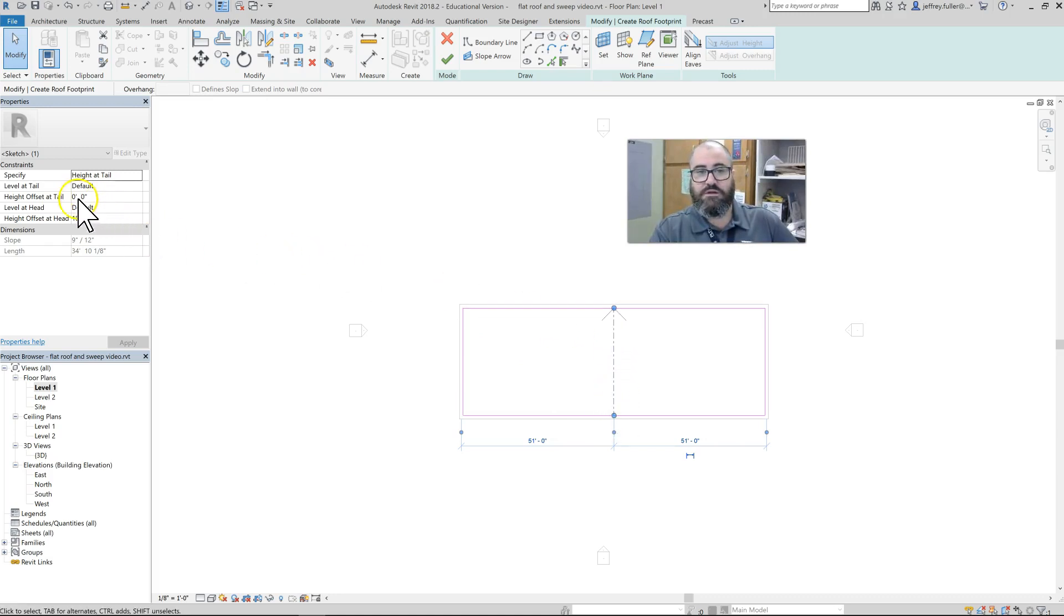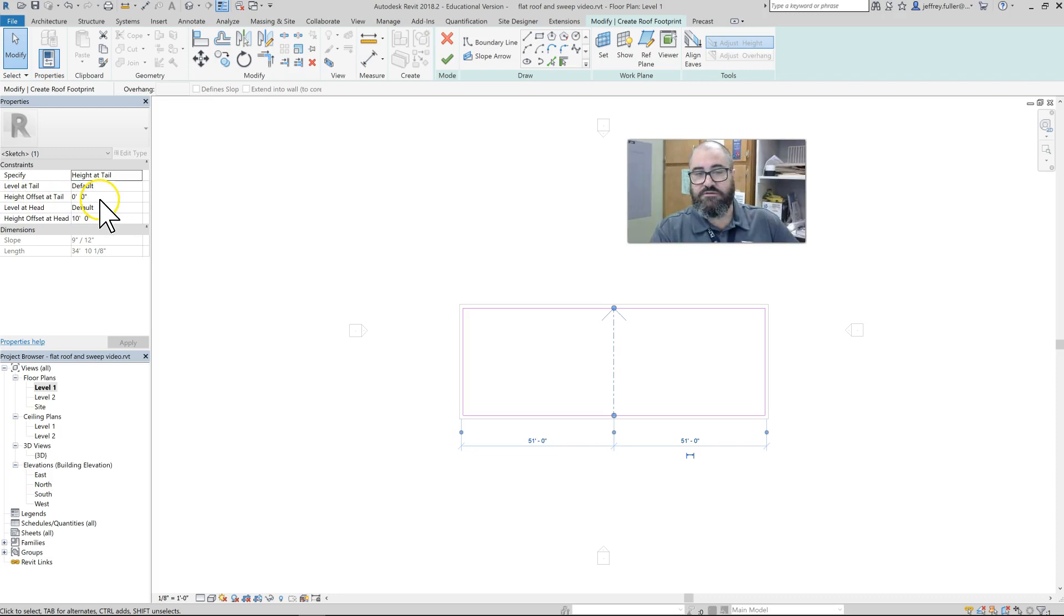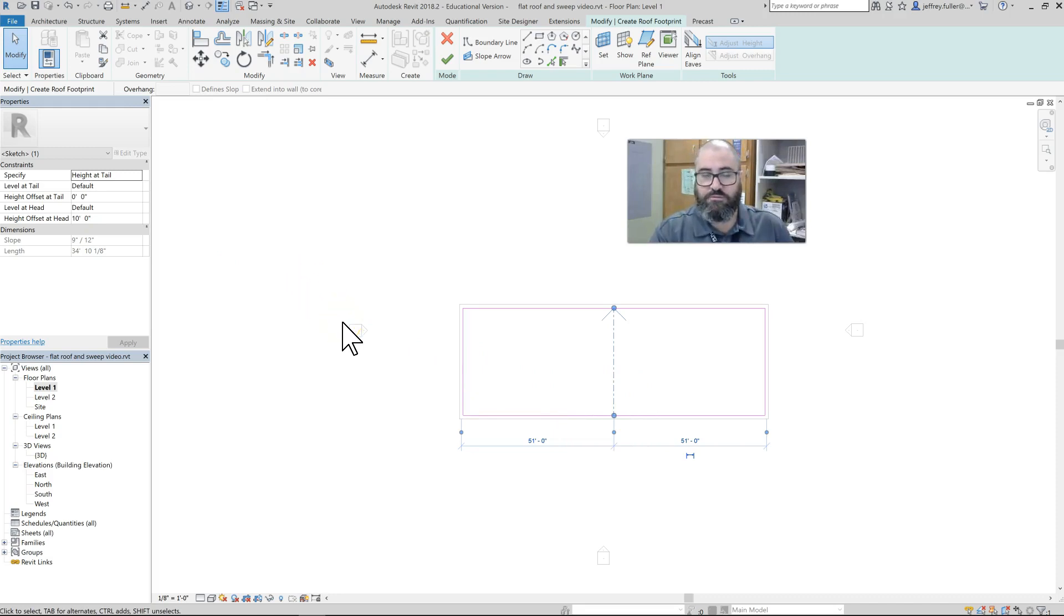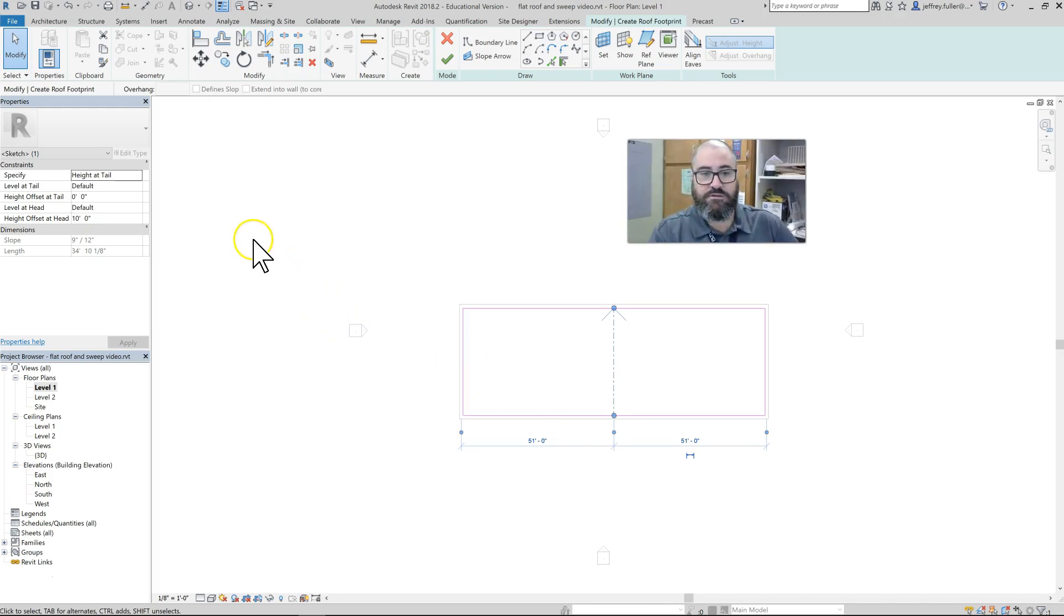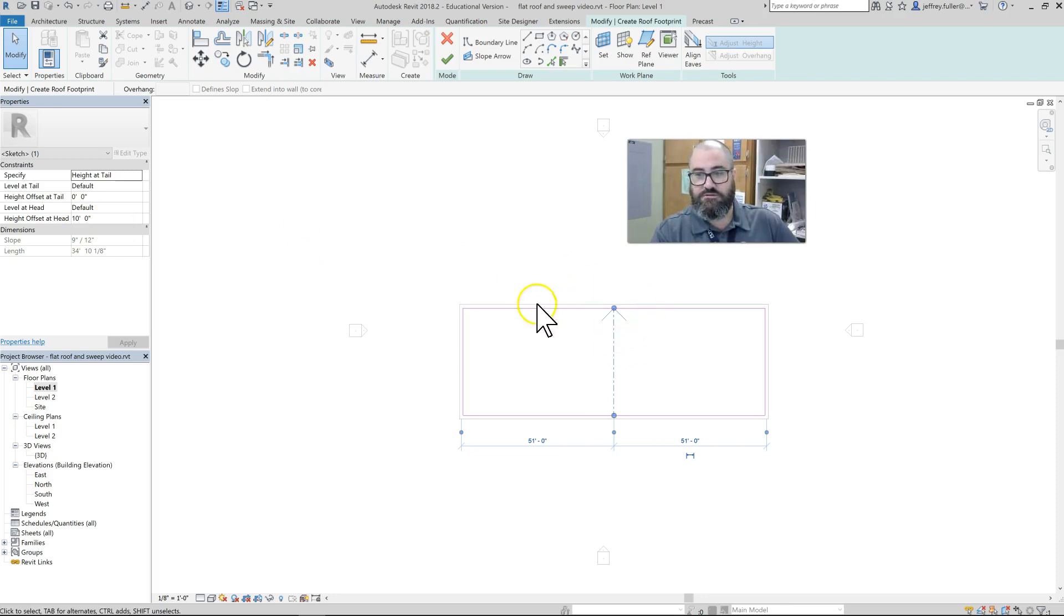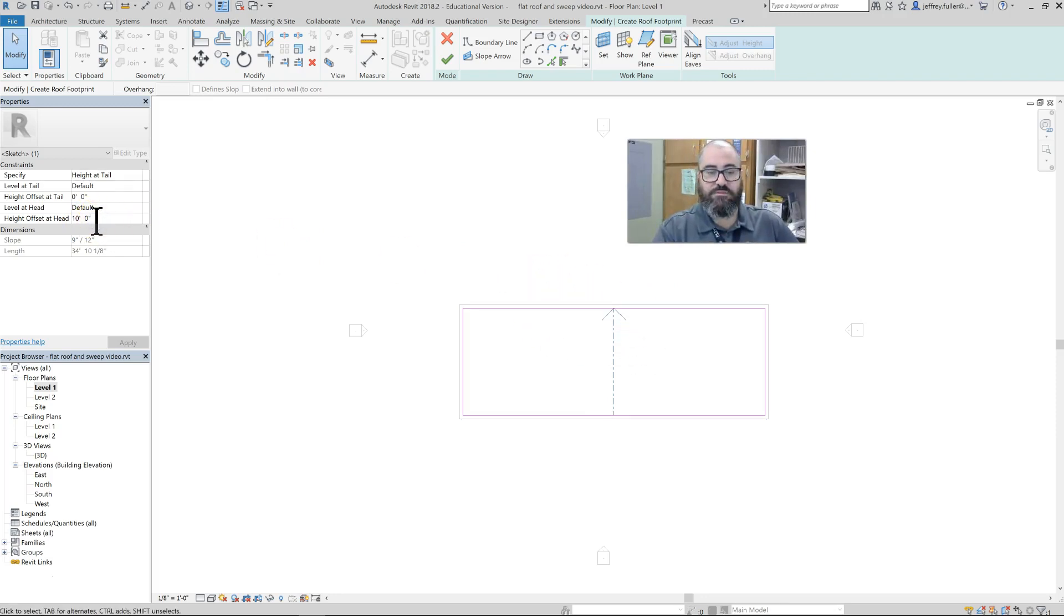Now I need to set the height at both ends of this arrow. The tail offset is at zero, which is going to be right here. It's probably at about 14 feet right now, which we'll adjust once we get into it. The head height offset is 10 feet—we definitely want to change that because we want it to slope backwards.